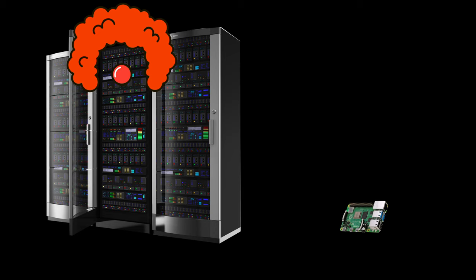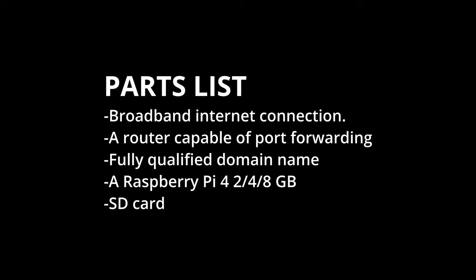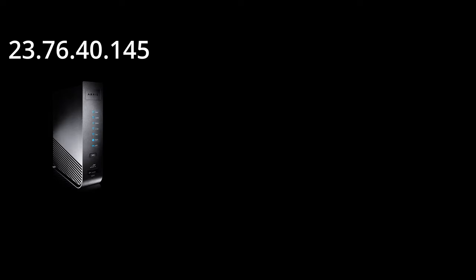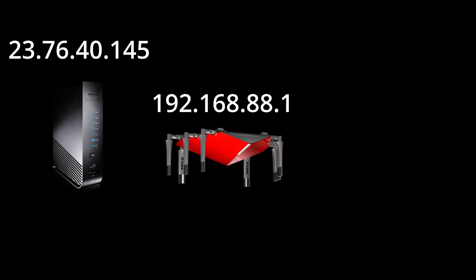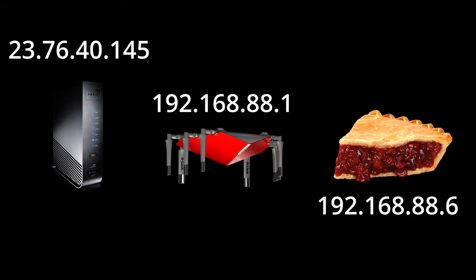Just a Raspberry Pi and a couple of other things. Things like broadband internet connection, a router capable of port forwarding, fully qualified domain name dot something, a Raspberry Pi 4, 2, 4, or 8 gig, and of course an SD card. You're also going to need the IP number digits from your modem, router, and Raspberry Pi.